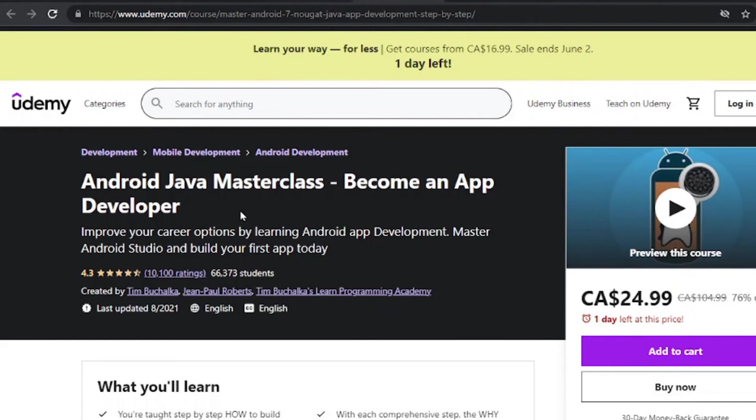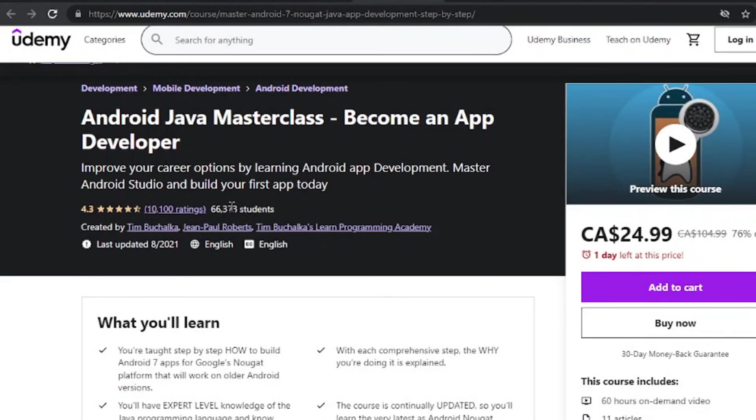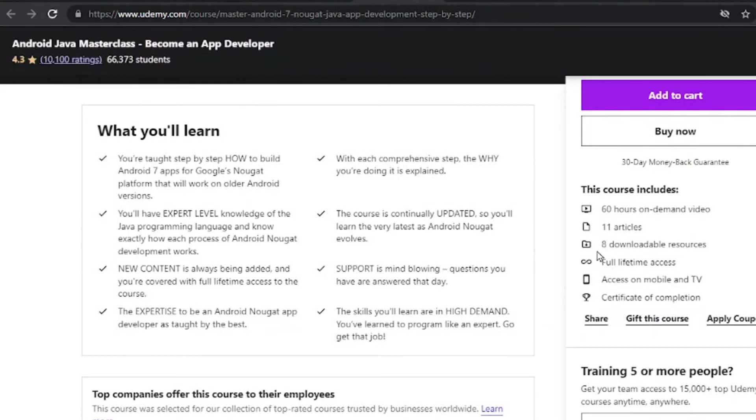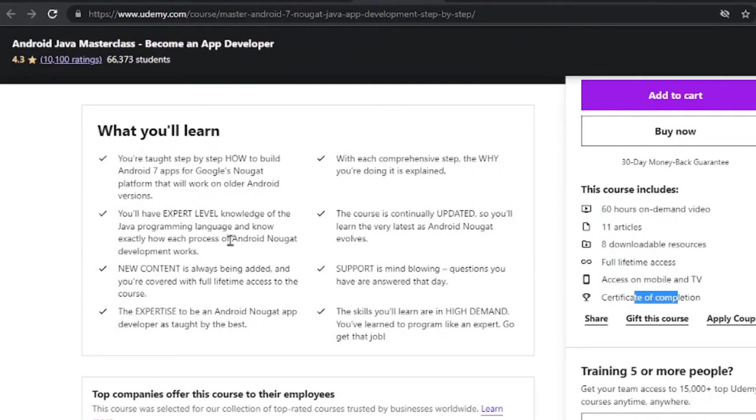The other course is the Android Java Masterclass, become an app developer, which has already over 63,000, 66,000 students, decent pricing with about 60 hours of video. You can watch full time access and you are able to start step by step to build your Android 7 apps.